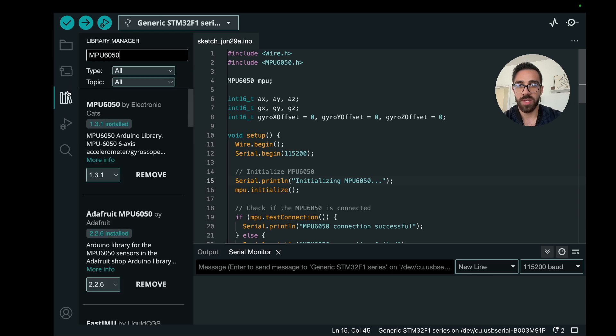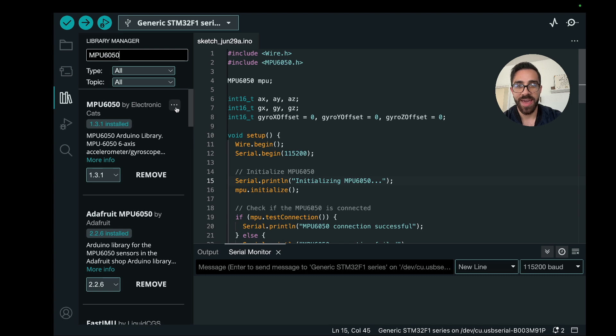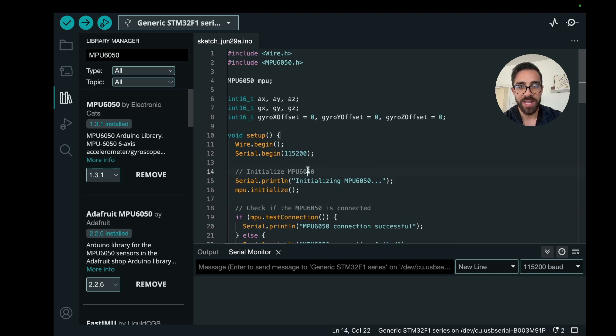And once you have that, the first thing you want to do is you want to go to the Library Manager and you just want to install the MPU 6050 library by Electronic Cats. So make sure you have that installed.